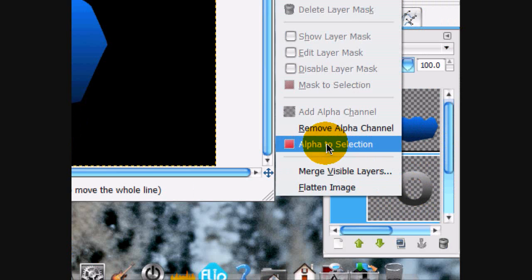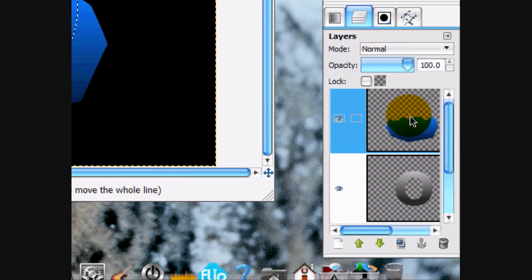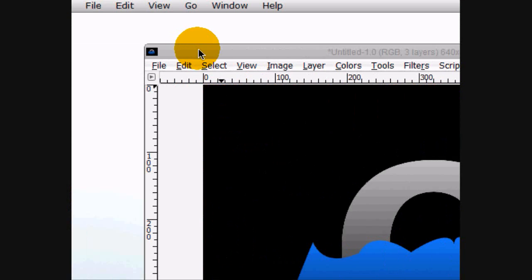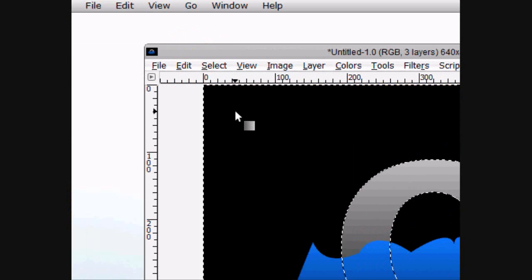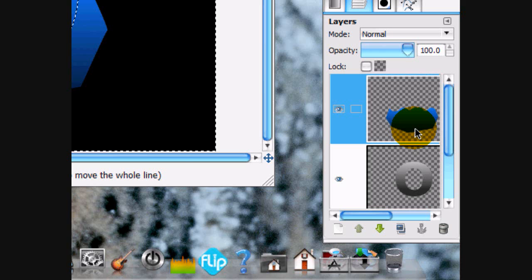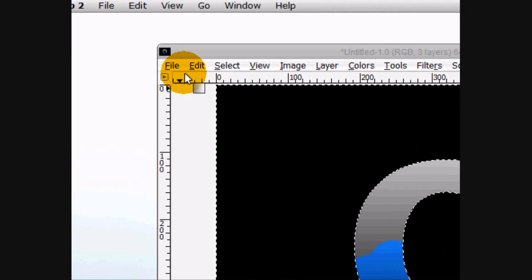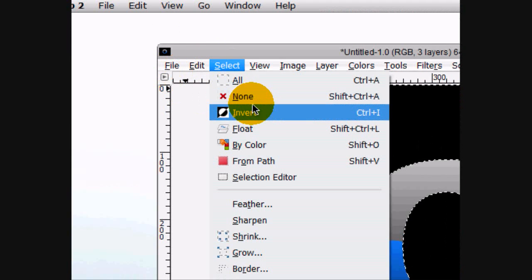Alright, now alpha to selection the text. Go select invert. And on the water layer just press delete. You can select none.